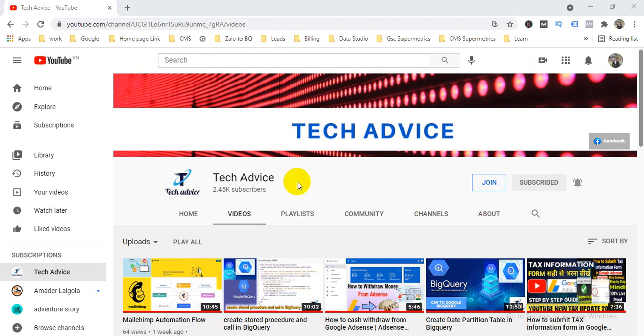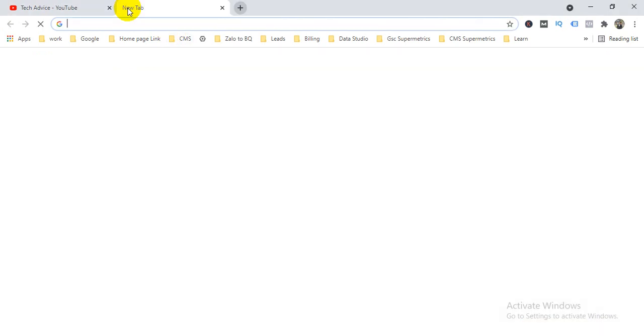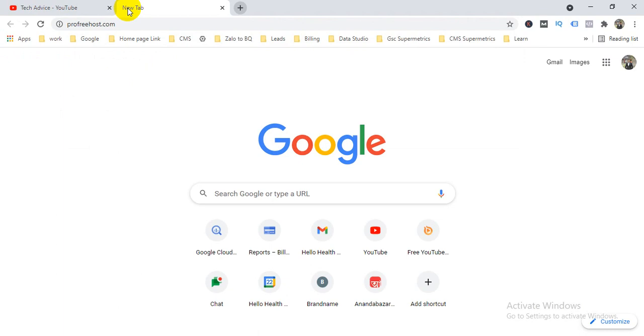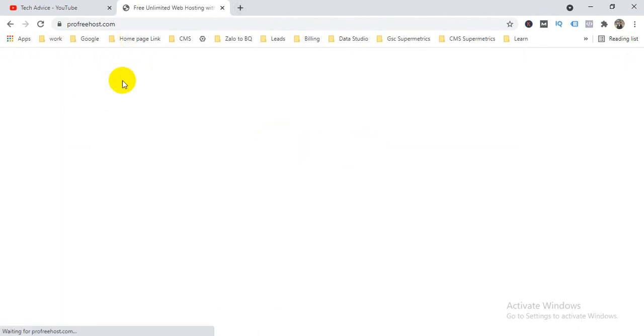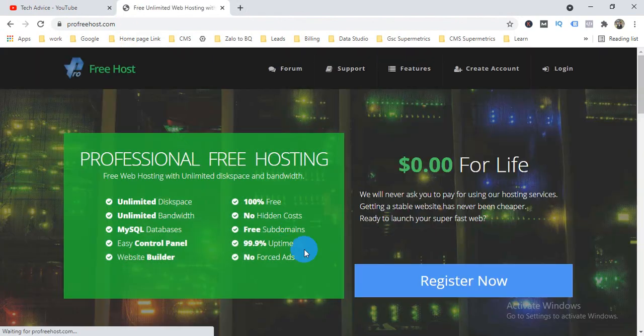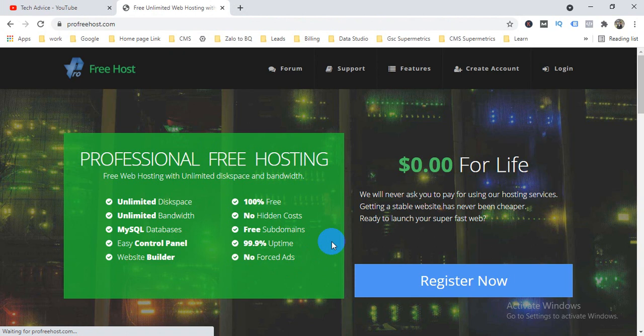So friends, let's start. How can we get the domain? I'll show you step by step how you can launch your website. So let's see. First of all, we have to visit one website. So first of all, we have to visit FreeHost. Search this in Google and then you can find this one.